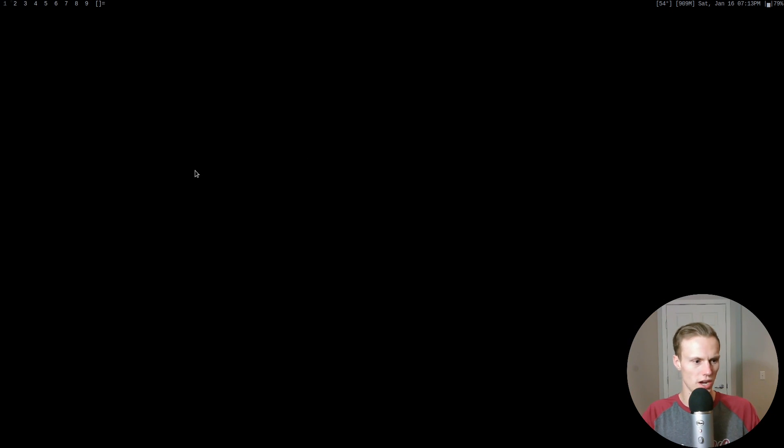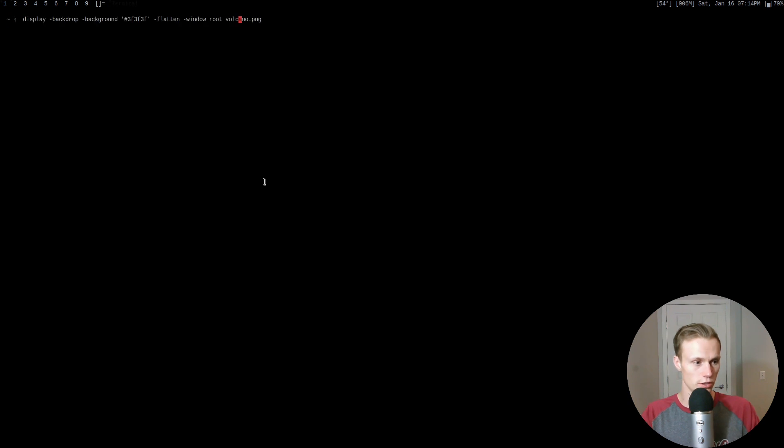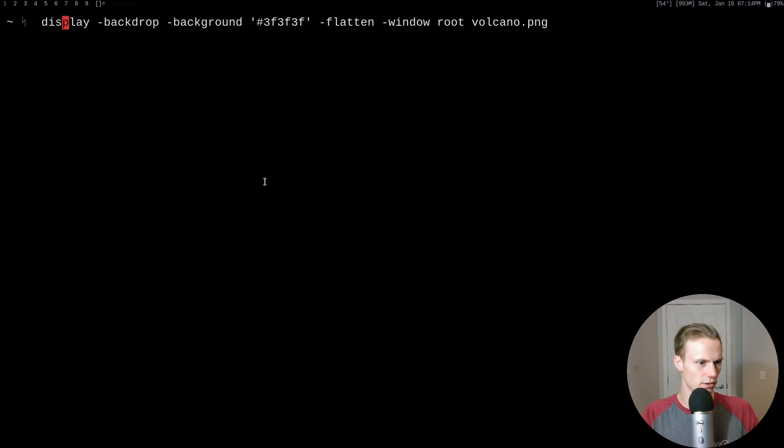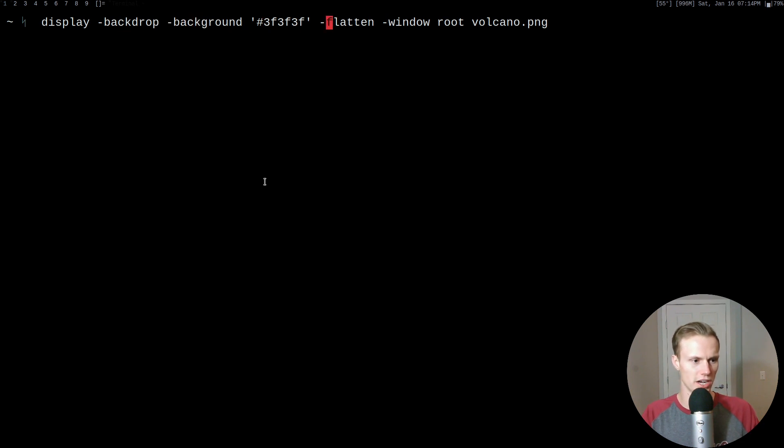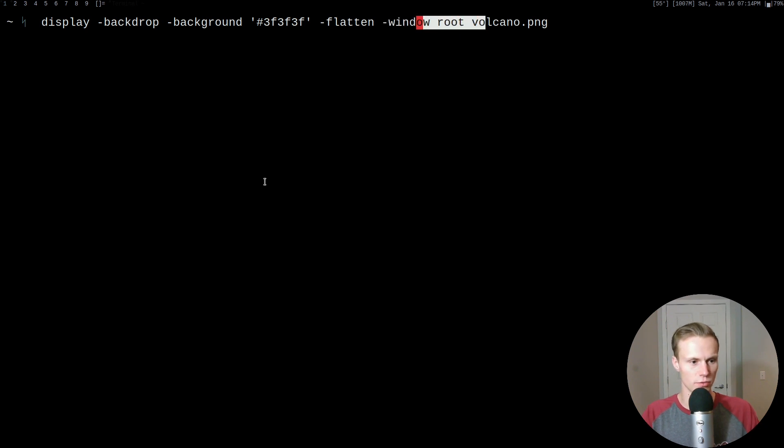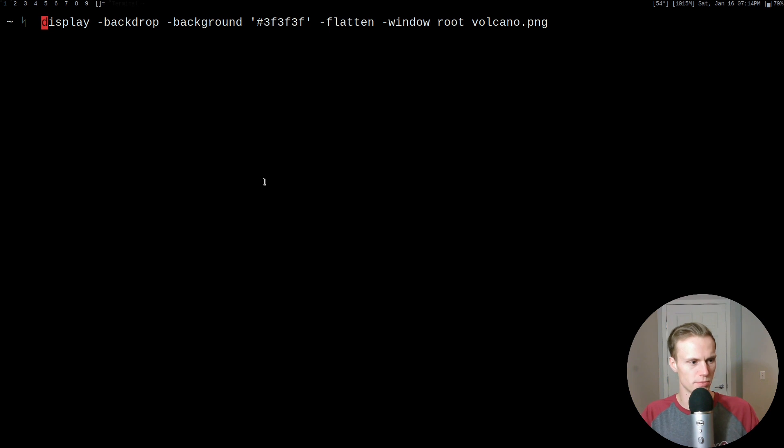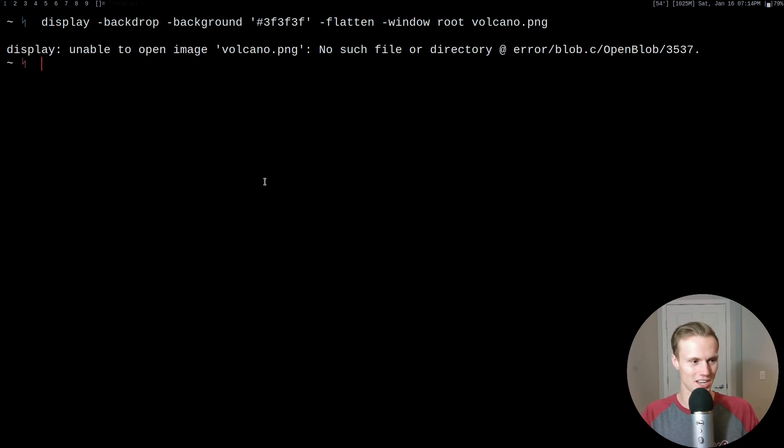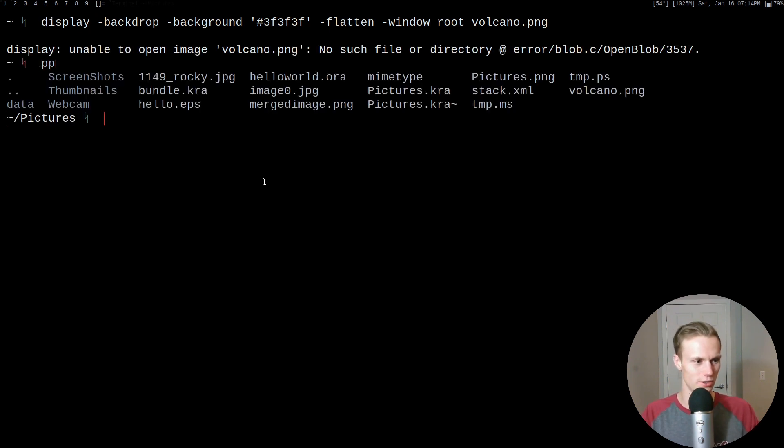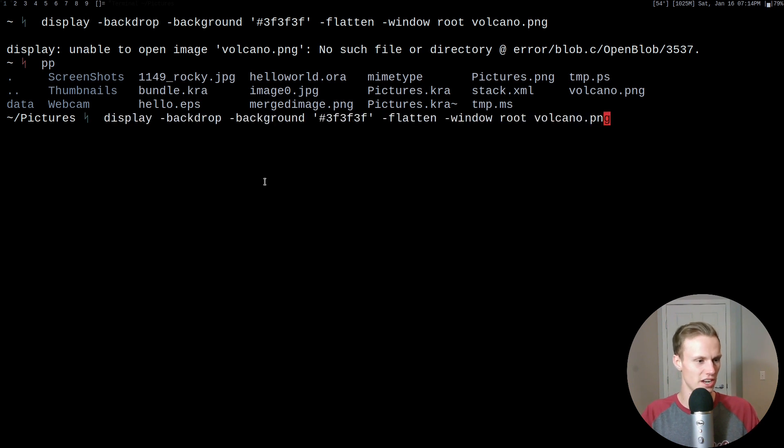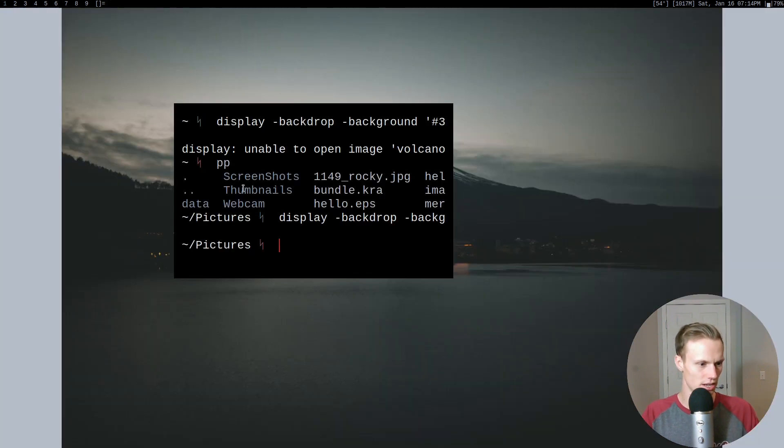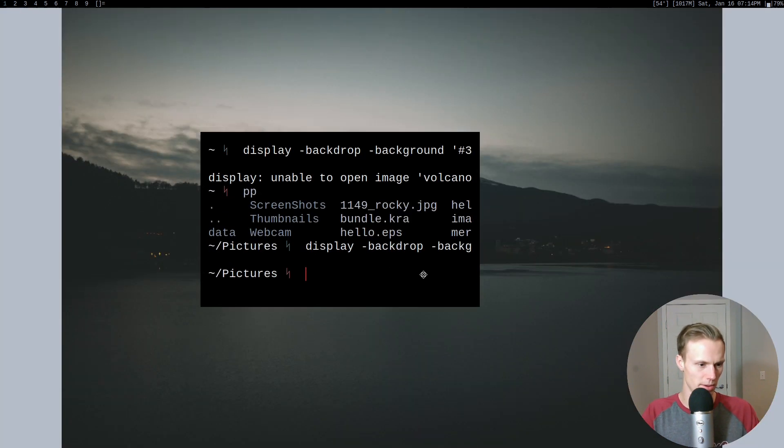Alright, so right now I've just restarted my window manager without setting my background. So my background is just the default. So this is actually the command that I'm going to use to set my background right here. So we're going to do display -backdrop. And then we're going to give it a background to kind of fill the space with. And then we're saying the window to display this on is the root window. And then this is the image we're setting. And then display is basically the command that we're using, which once again comes with image magic. Once I cd into the directory that actually has our image. And when I hit enter, it will set my image for my background.